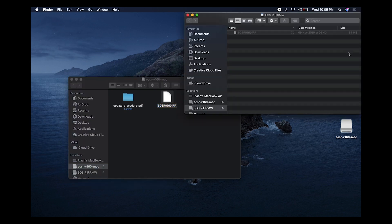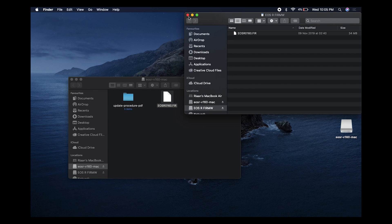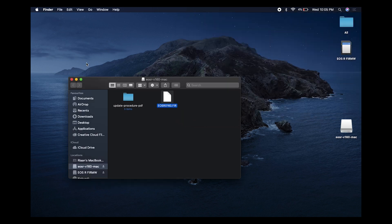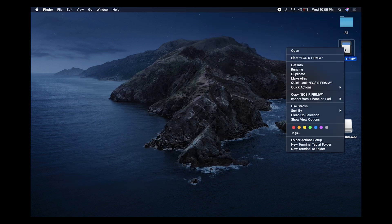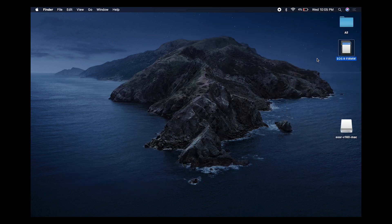Now move the firmware file over to the SD card. You can see the transfer complete — close that out, and let's move over to the camera.